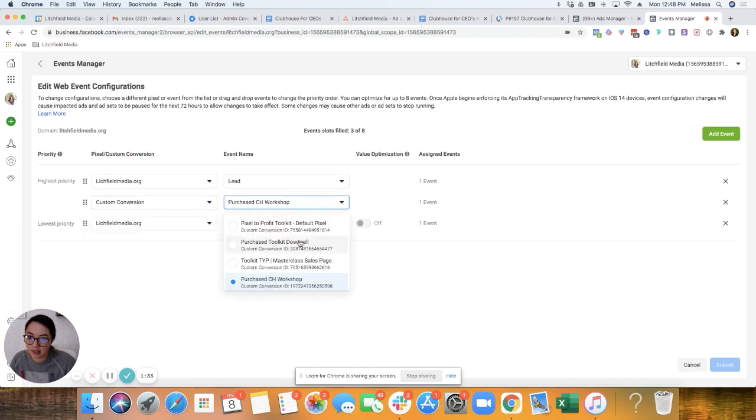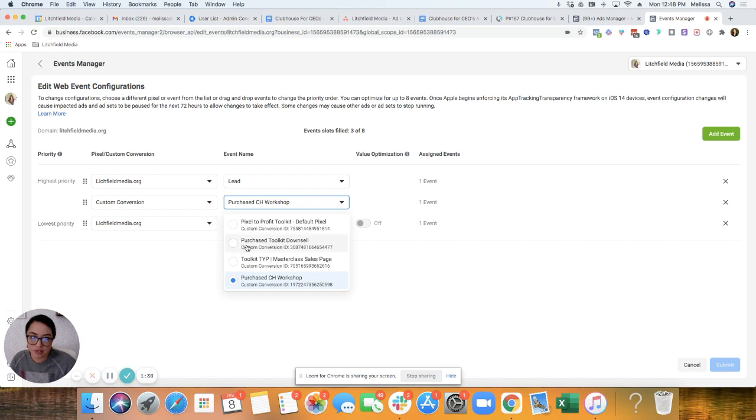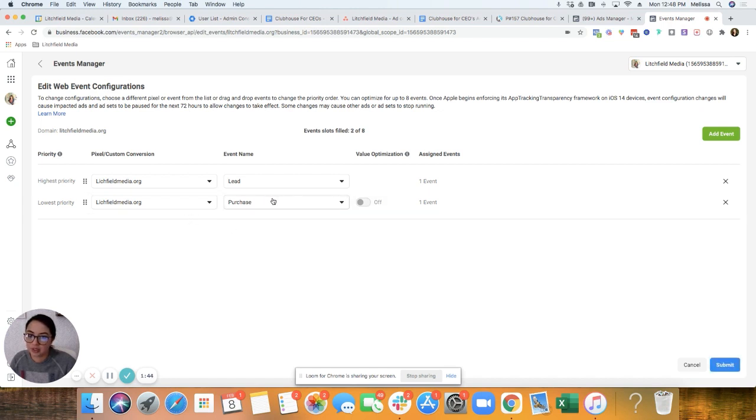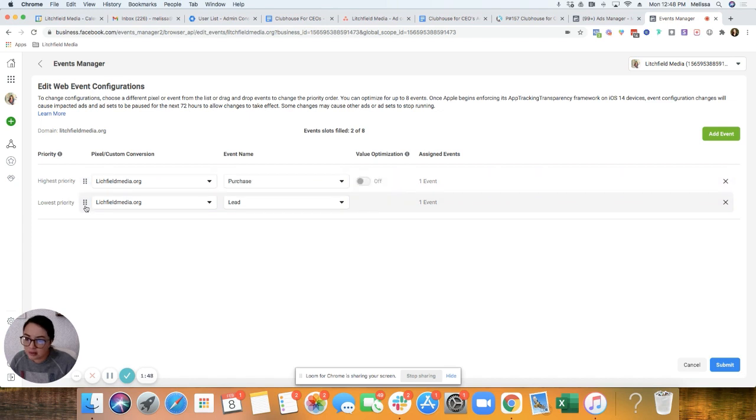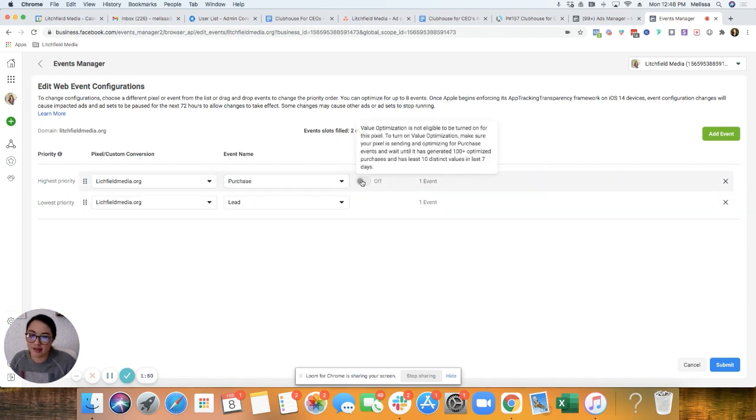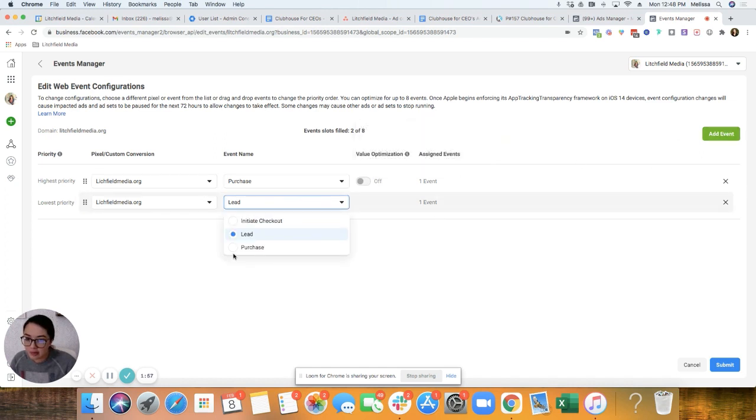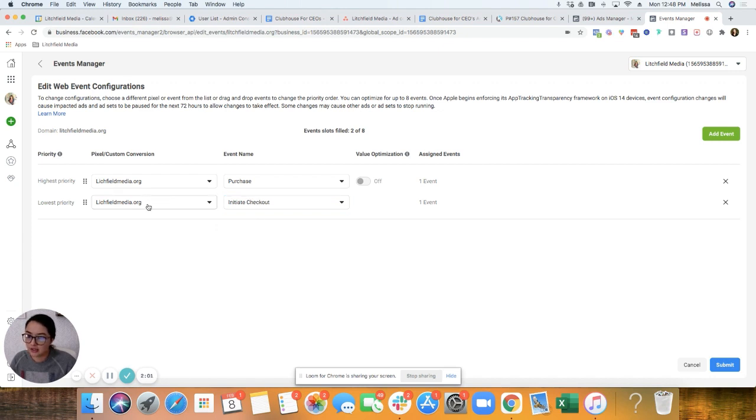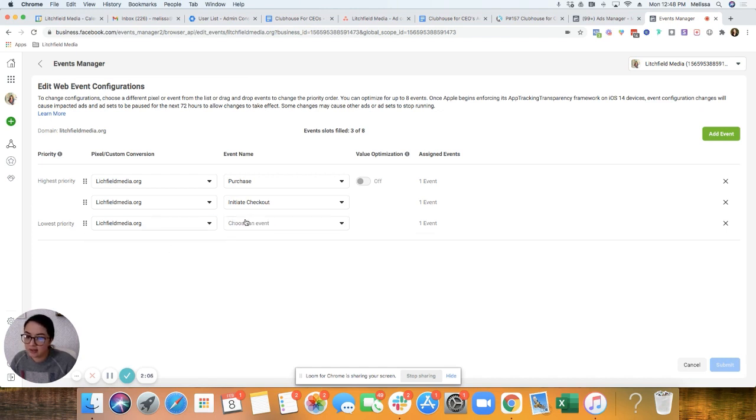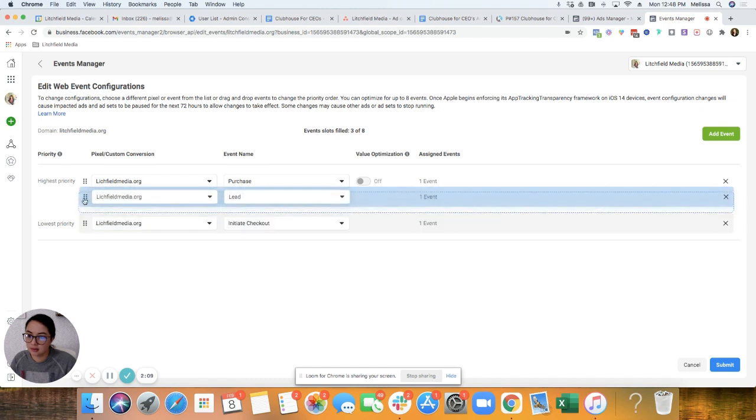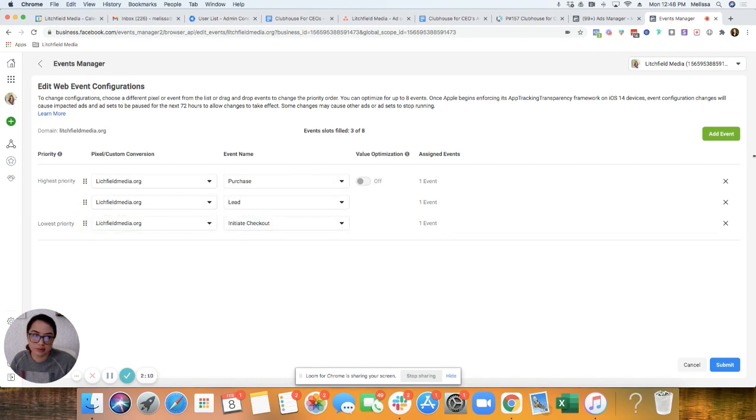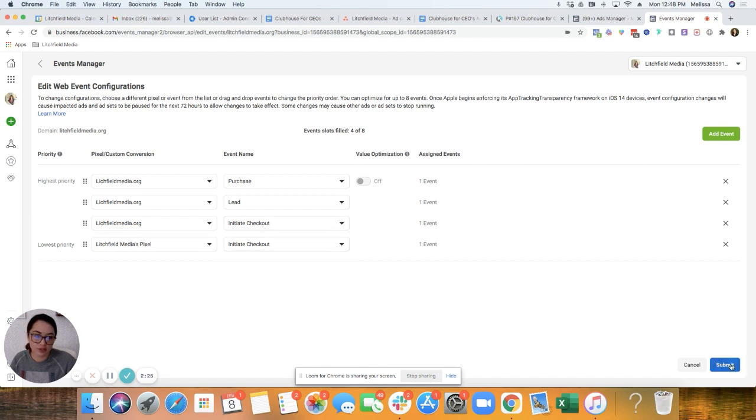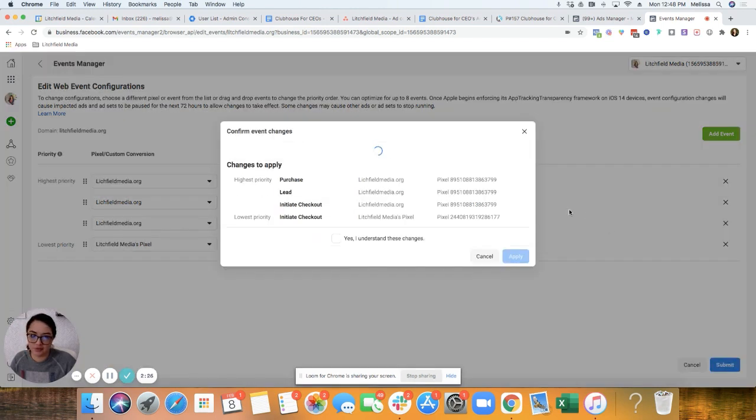I want this to actually be purchase toolkit. I can't actually get rid of that one. I think purchase is the most important one. Lowest priority would probably be initiate checkout. But I do want lead on there.